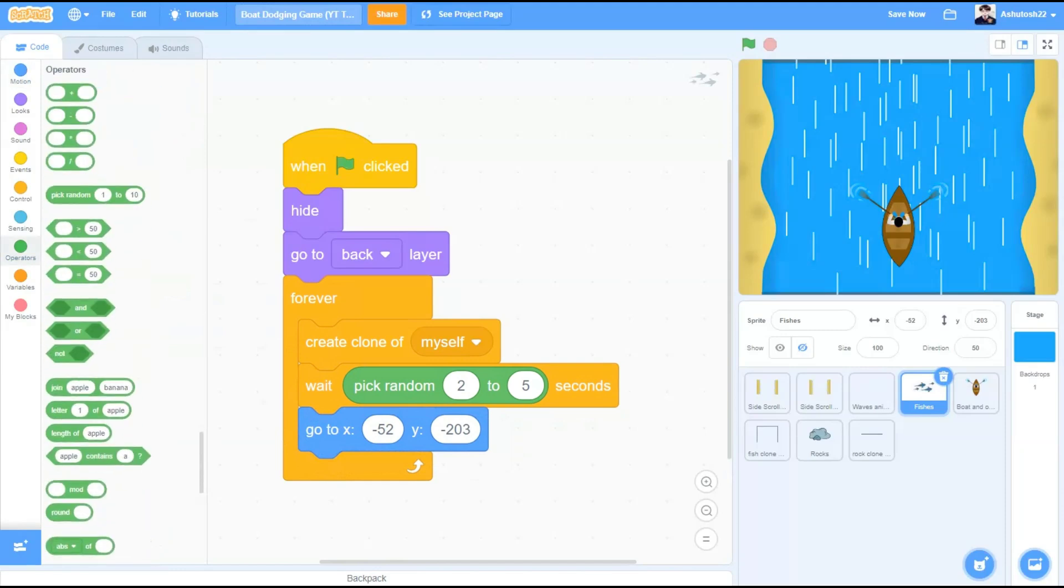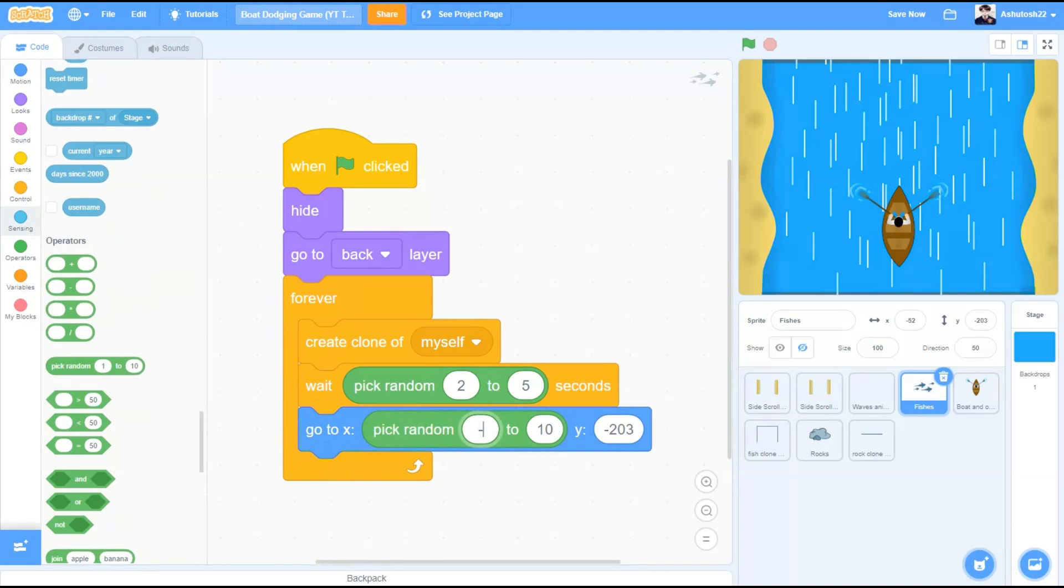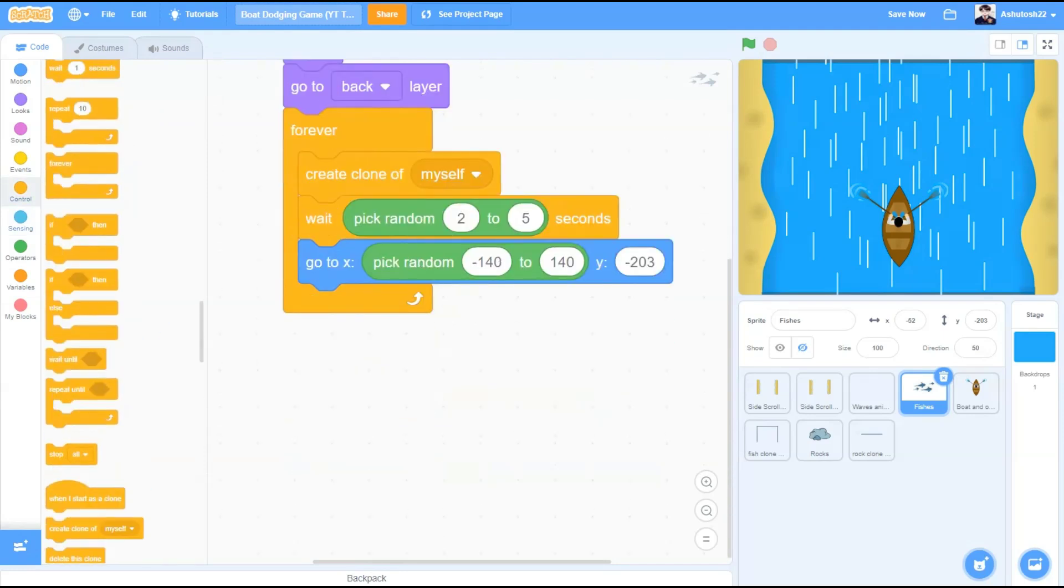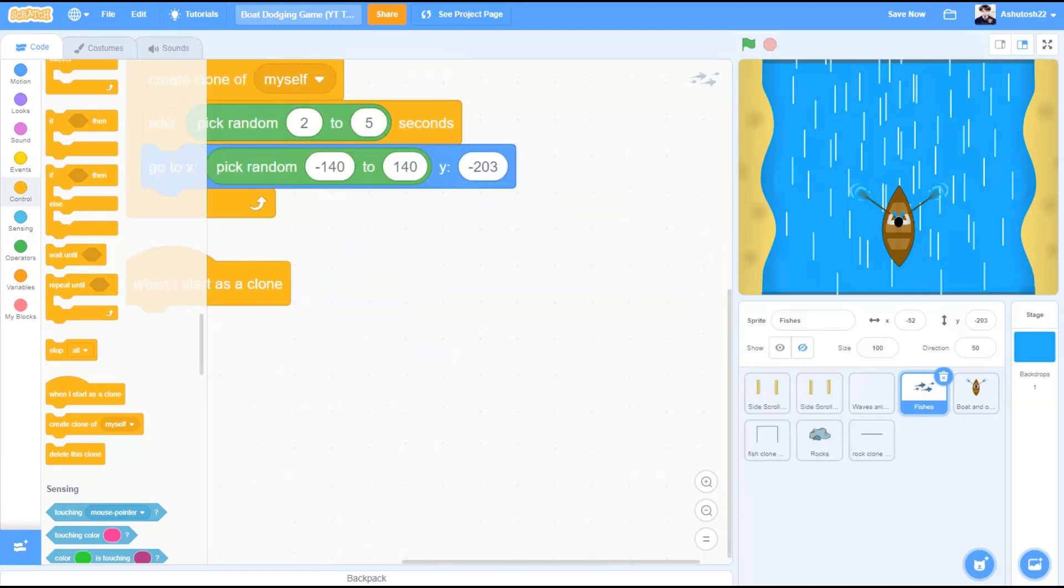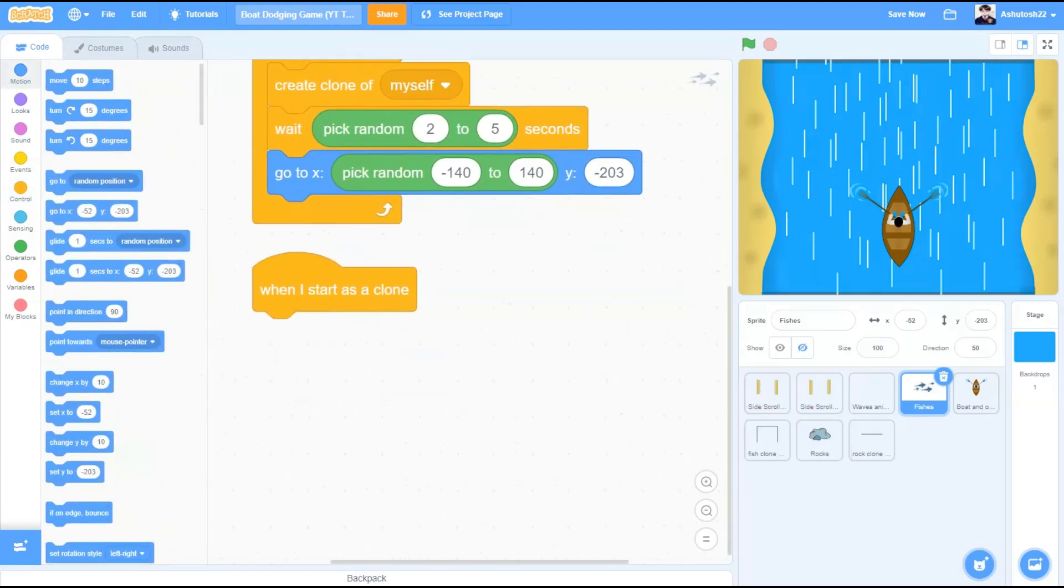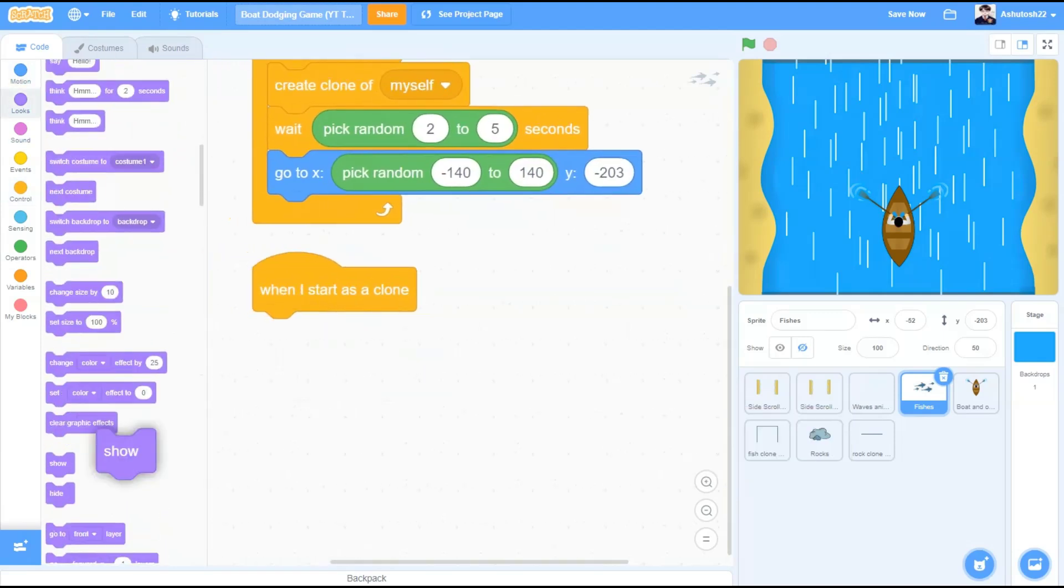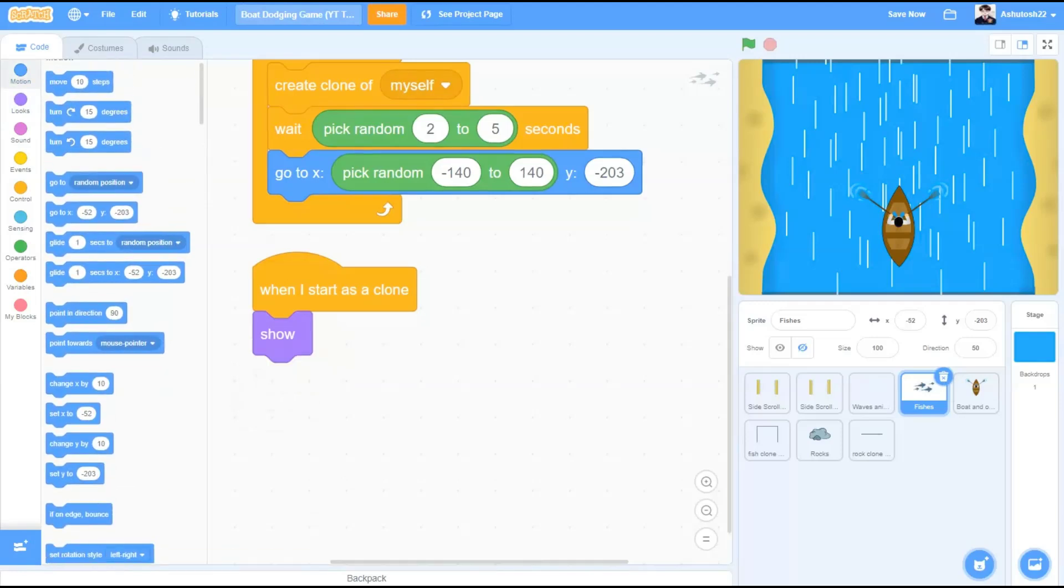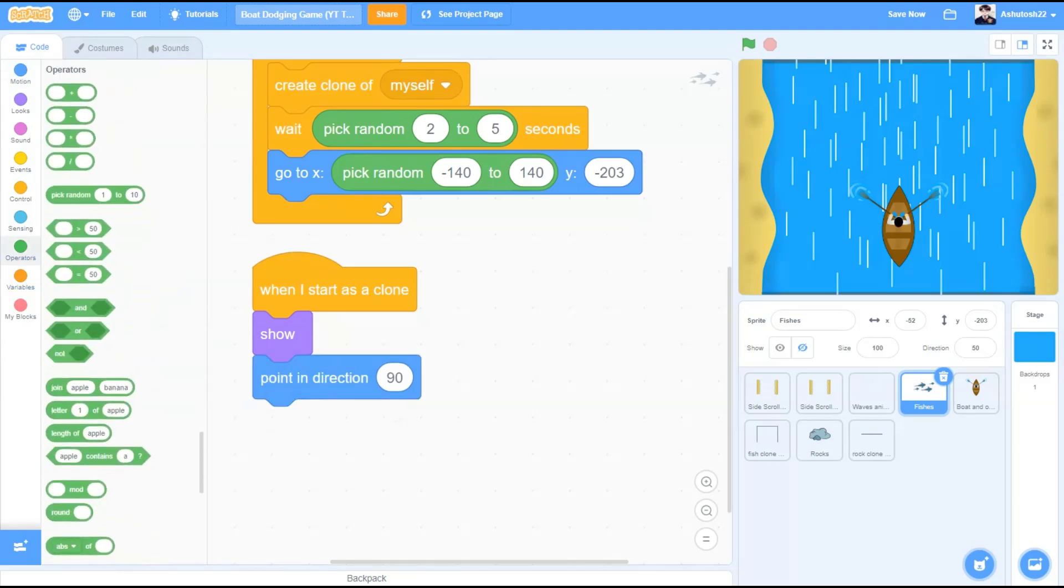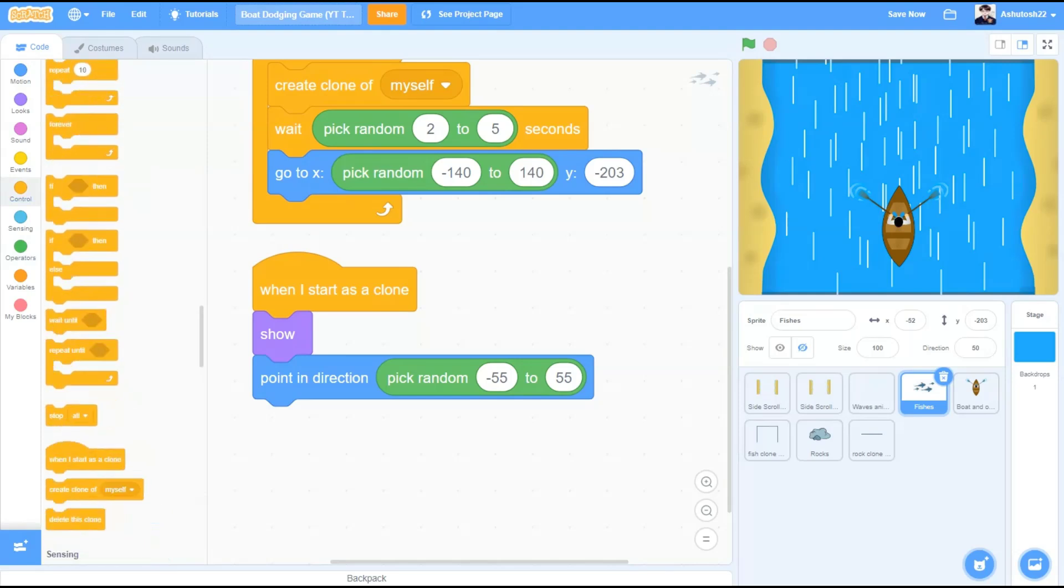Go to block, go to x pick random minus 140 to 140 and y minus 203. When I start as a clone, go to looks, show, motions, point in direction pick random minus 55 to 55. So it will point in a random direction.